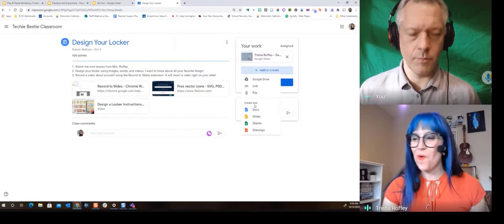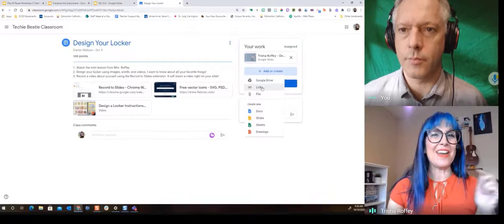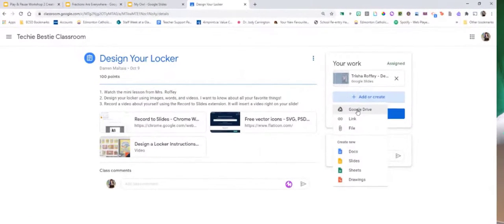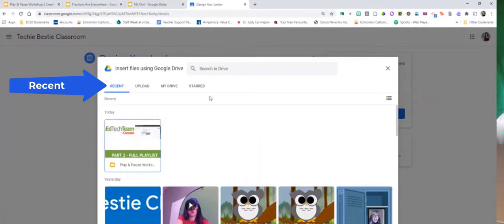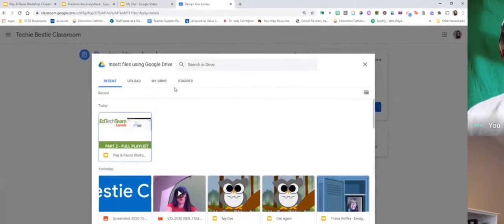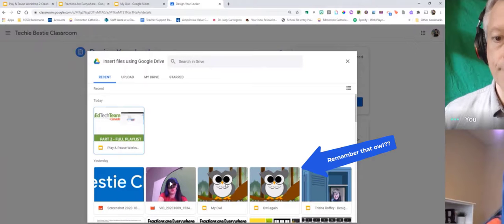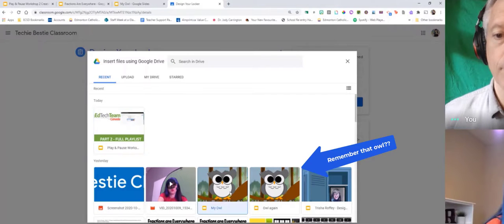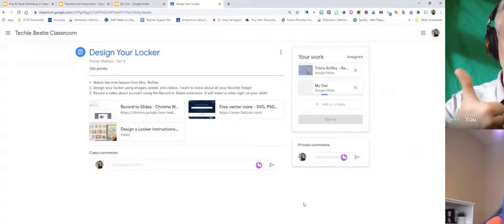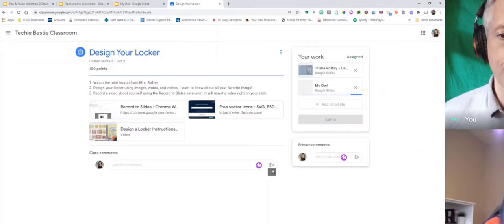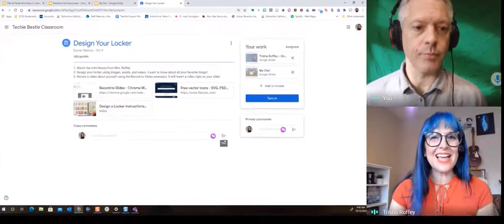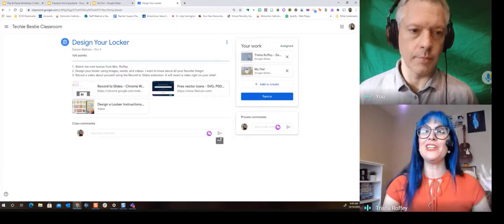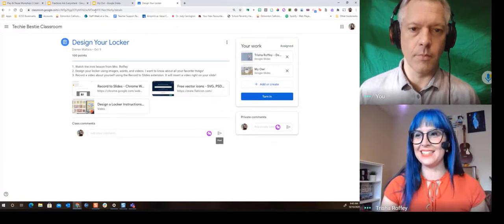So what we're gonna be doing at our next pause is we're going to be clicking the Google Drive button. We're gonna be using our friend Recent and you're gonna attach something from your Drive to an assignment you have. Maybe like a really creative owl you just made.